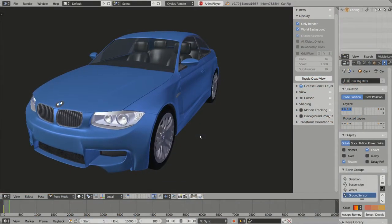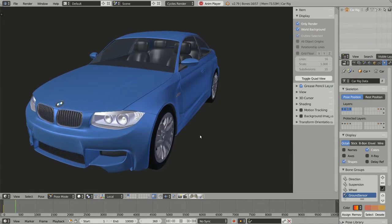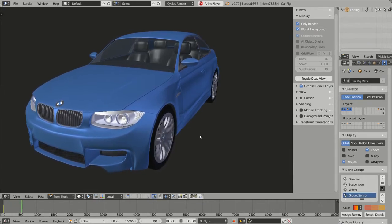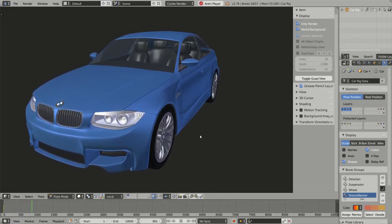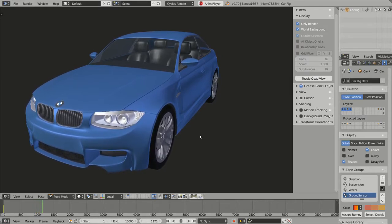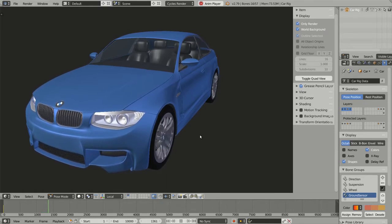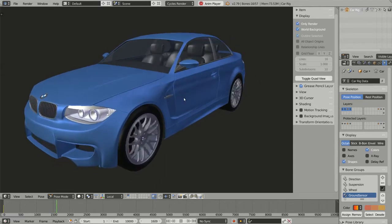Hello everyone, my name is David from digicreatures.net and today I start a series of video tutorials about how to use Rig-a-Car. Rig-a-Car is an add-on I developed for Blender and, as you may expect based on its name, Rig-a-Car will help you rigging cars — but actually not only cars, but many kinds of vehicles with wheels.